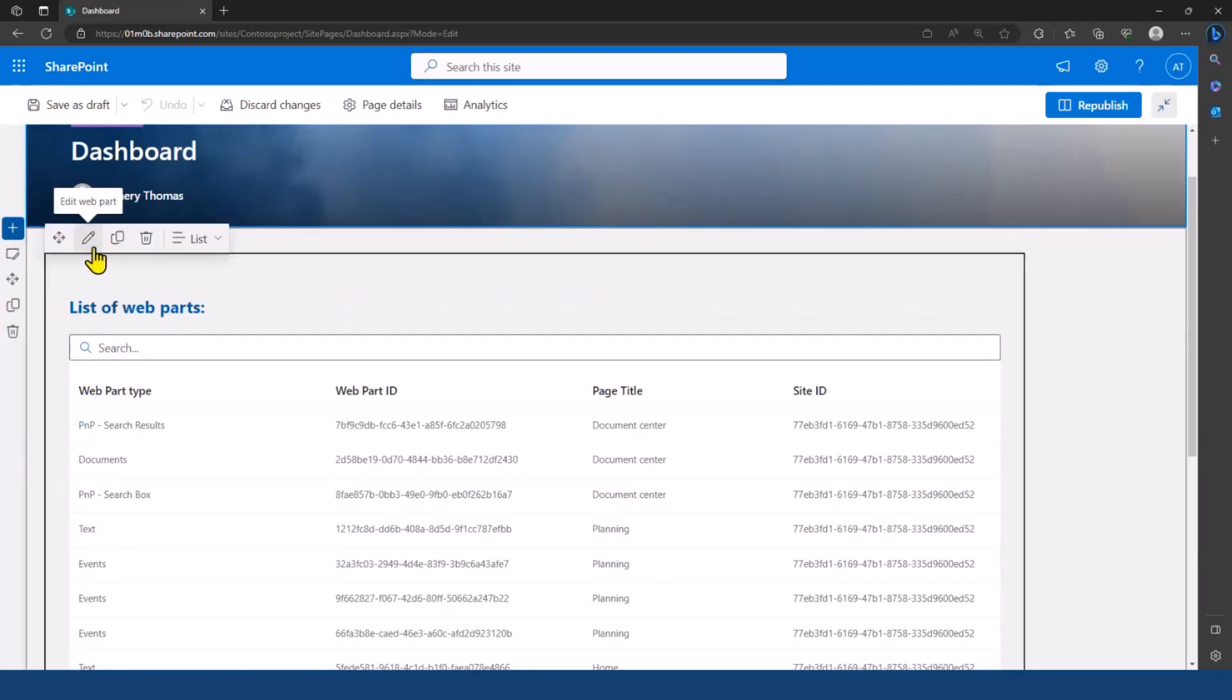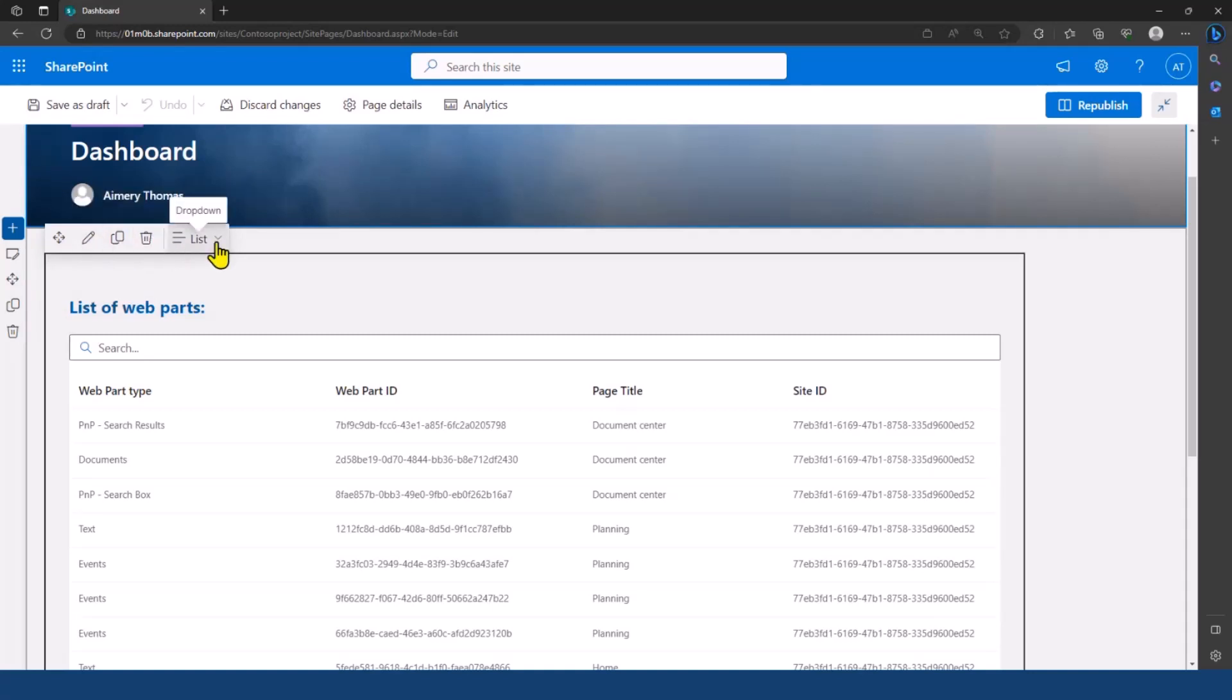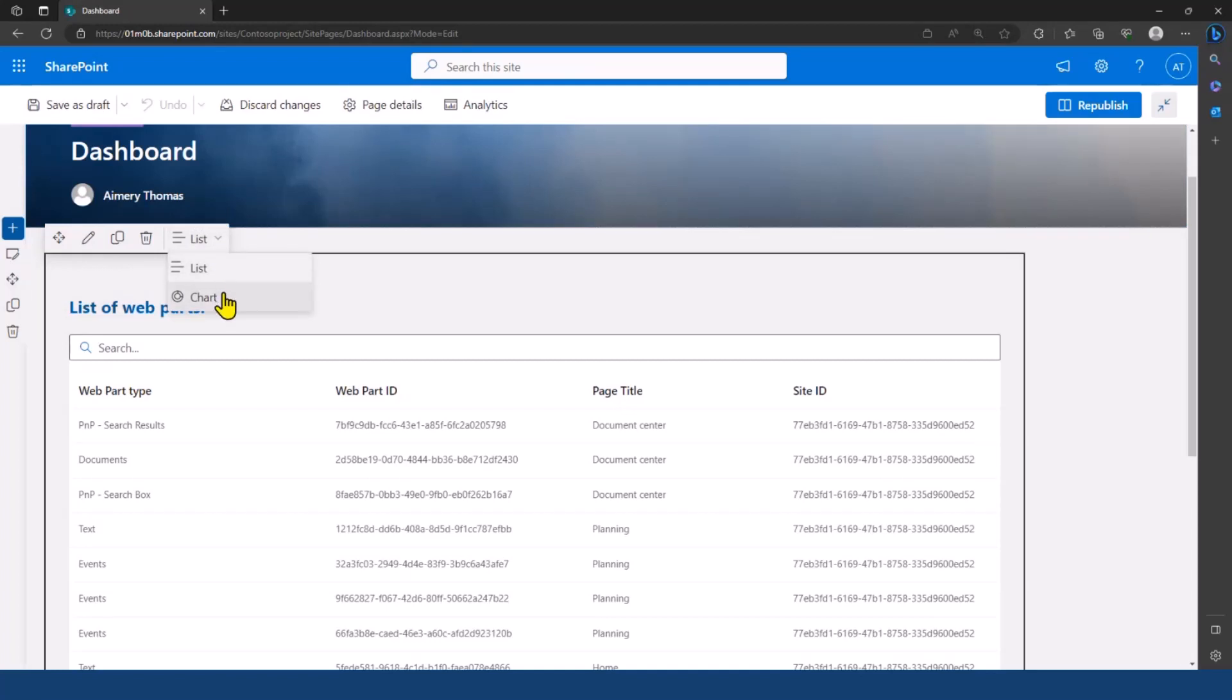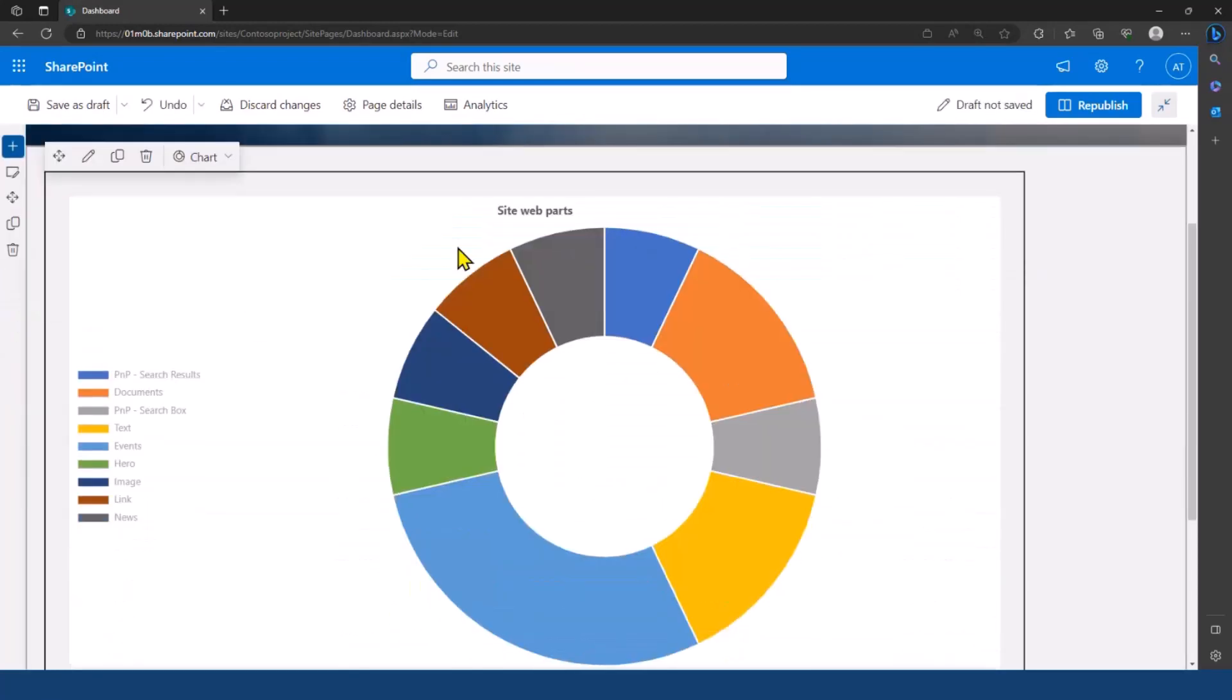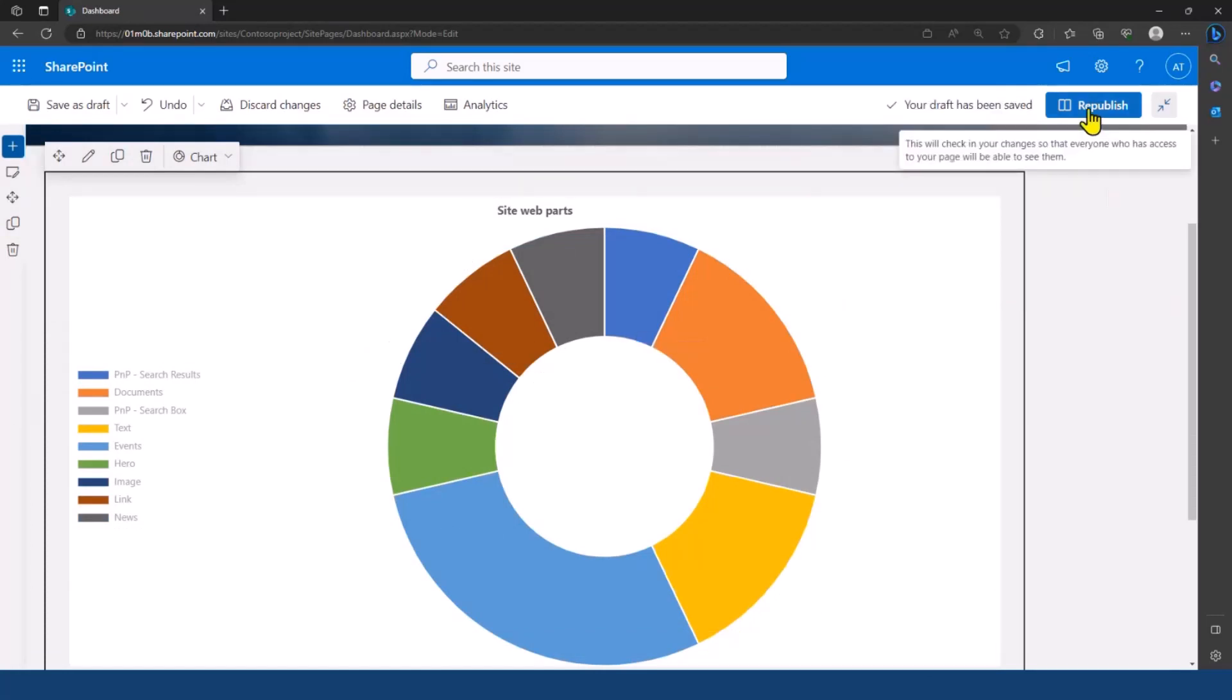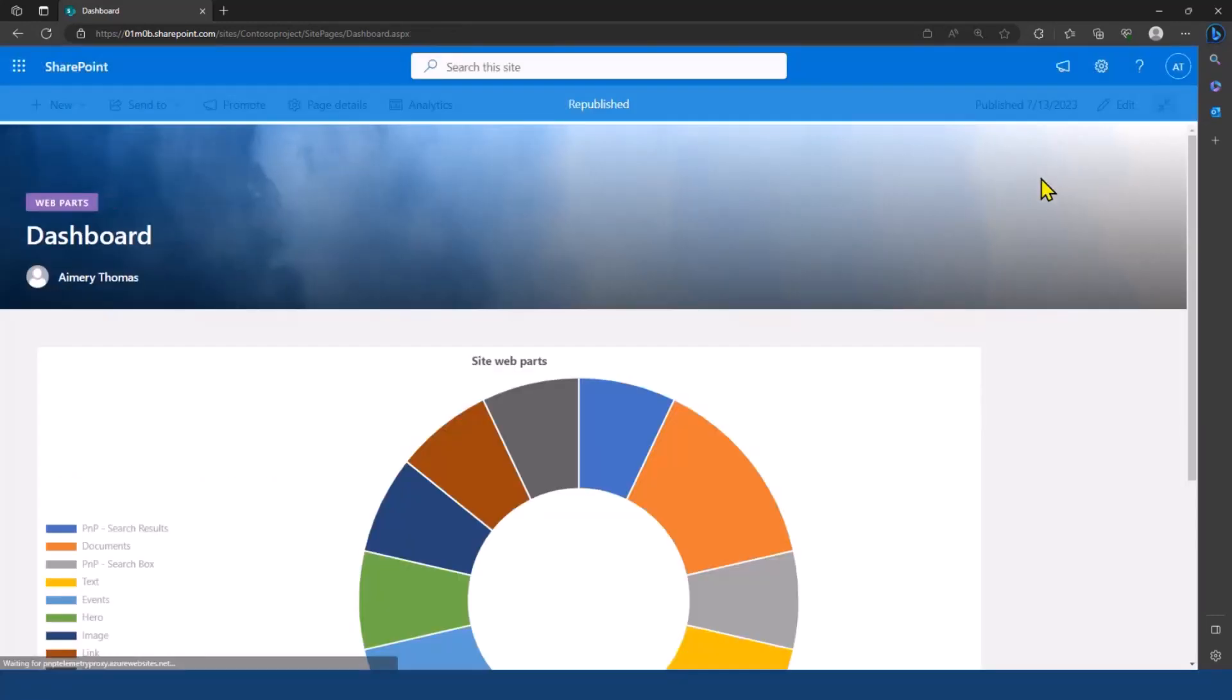Instead of clicking here to edit the webpart and display the property pane of the webpart, I'm going to click here on this dropdown to select the chart option. And then here, I have my chart view. I'm going to click on republish here.